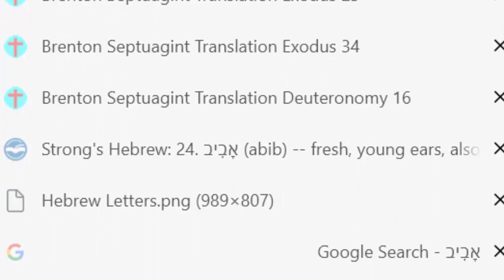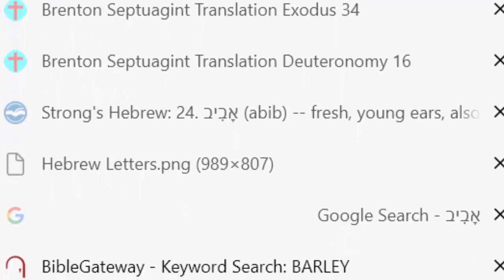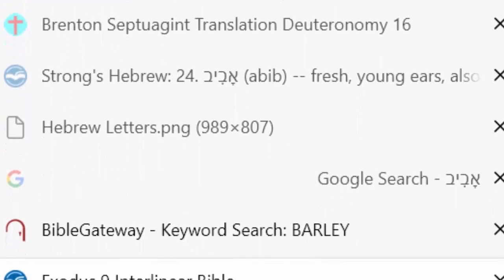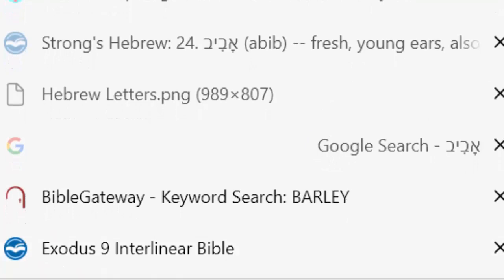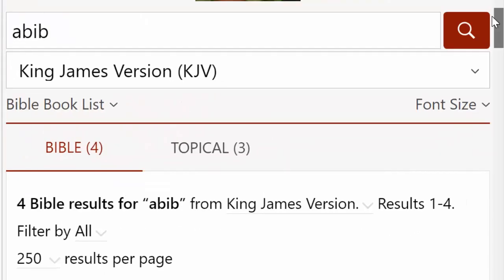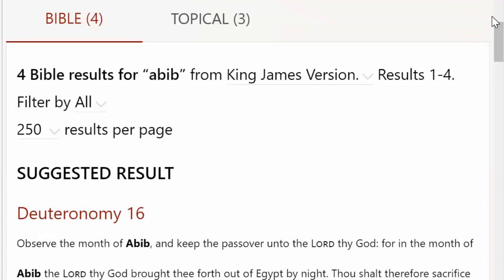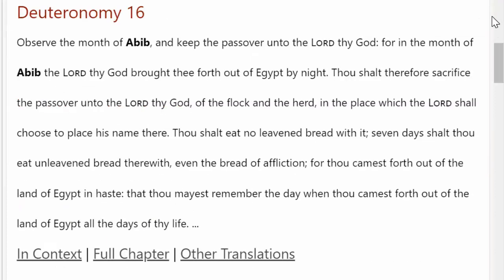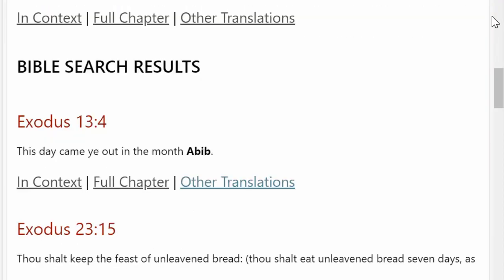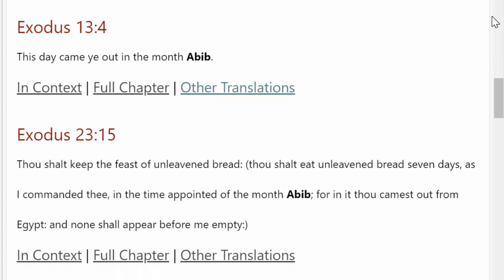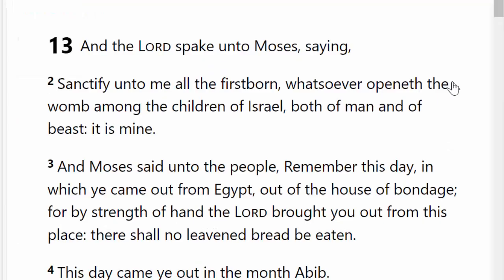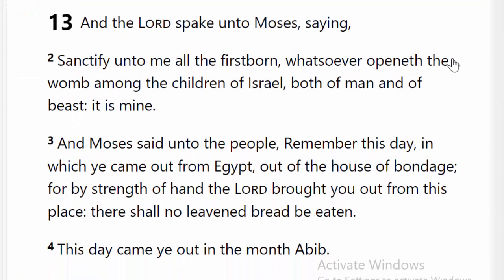Abib — do you know what that is? It sounds like a Hebrew word, but I've never heard it before. Well, it's actually only mentioned four times in the Bible — over in Deuteronomy chapter 16, but most prominently in Exodus chapter 13, especially verse 4, which says that is the month in which they came out of Egypt. That was during the month of Abib.